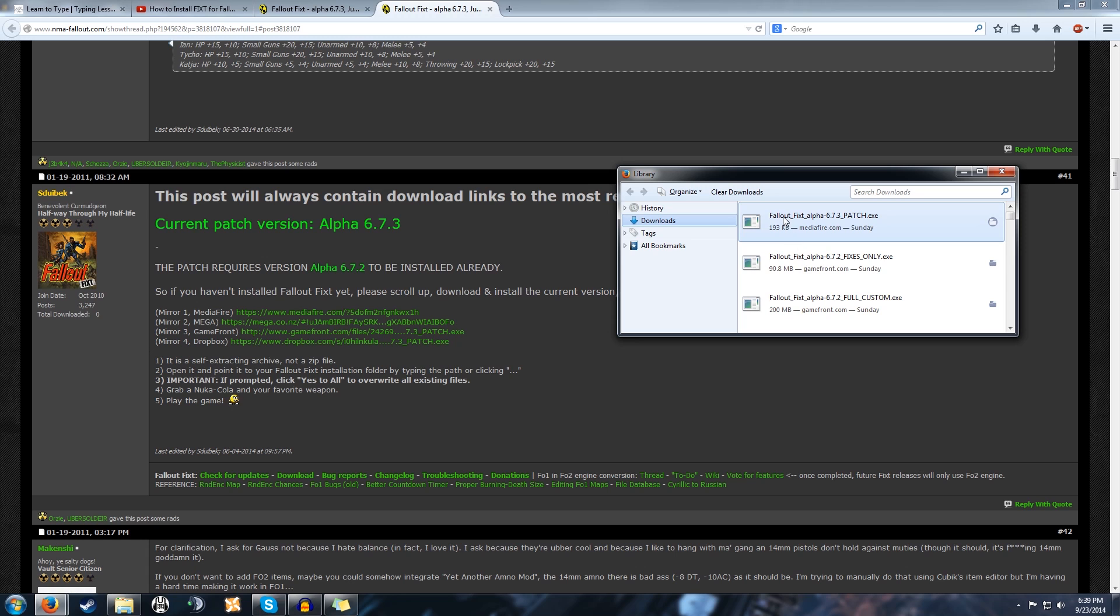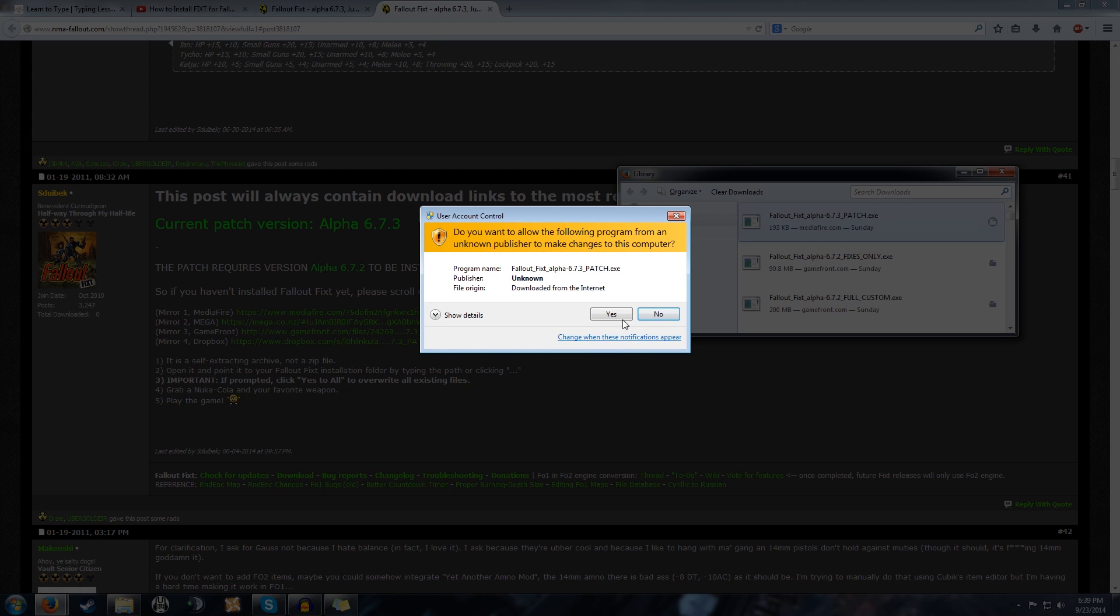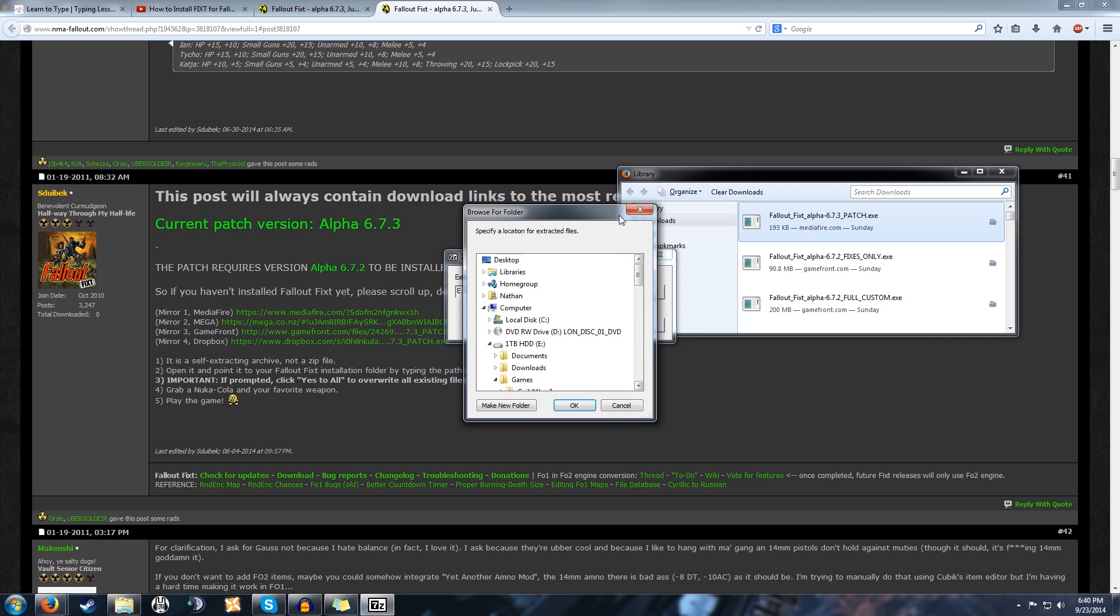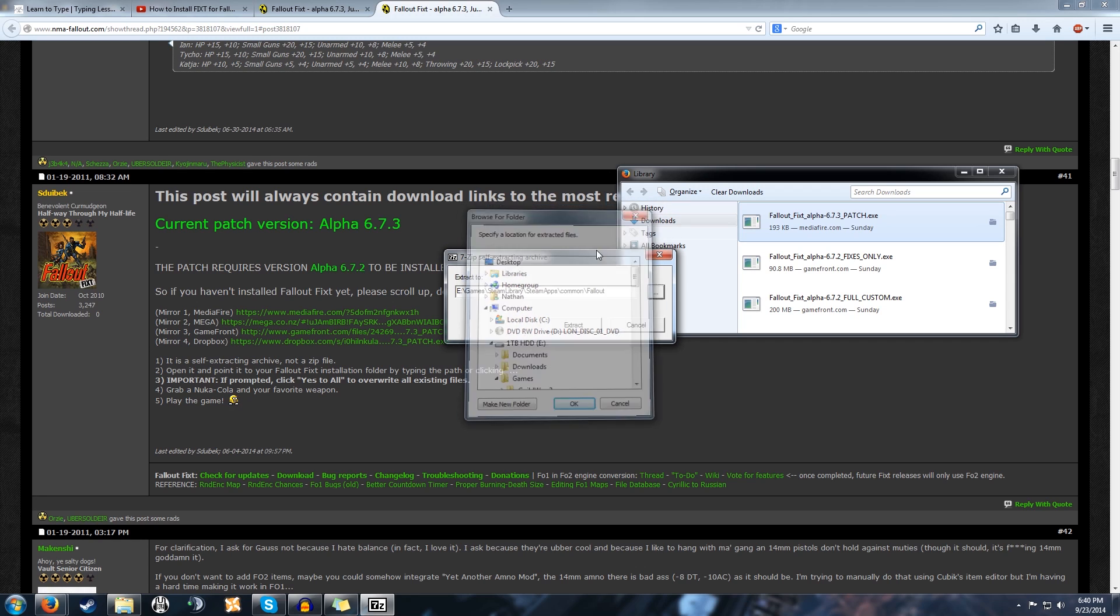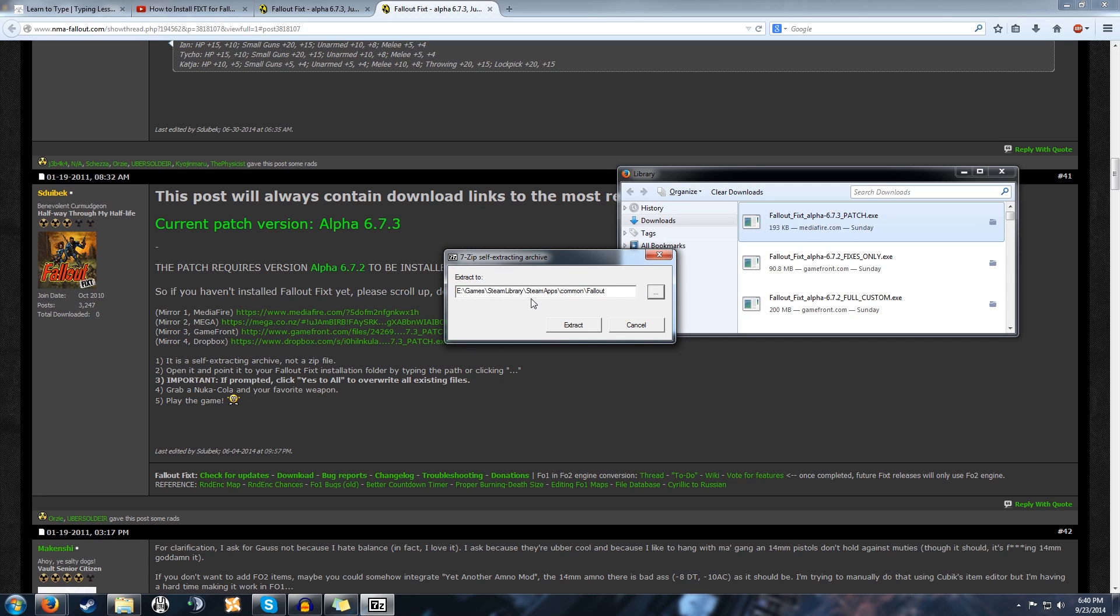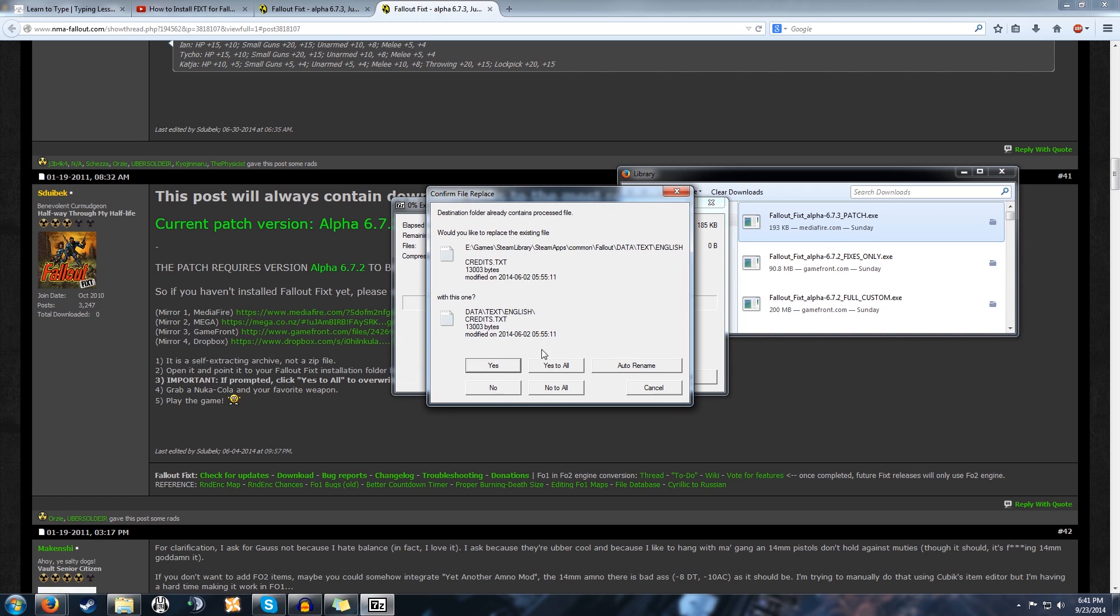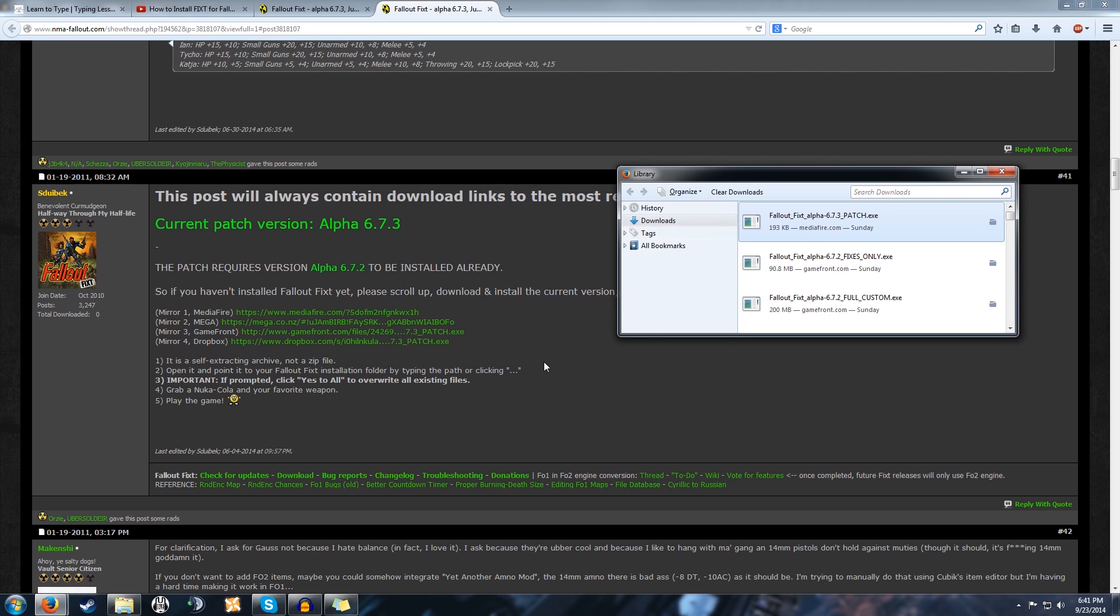After you have that installed, you want to go to the Fallout Fixed alpha patch 6.73. I'll be installing it here to my library. You can either click through everything or have it all extract right where you want. Then you're going to hit extract, and hit yes to all. It's going to redownload over everything.